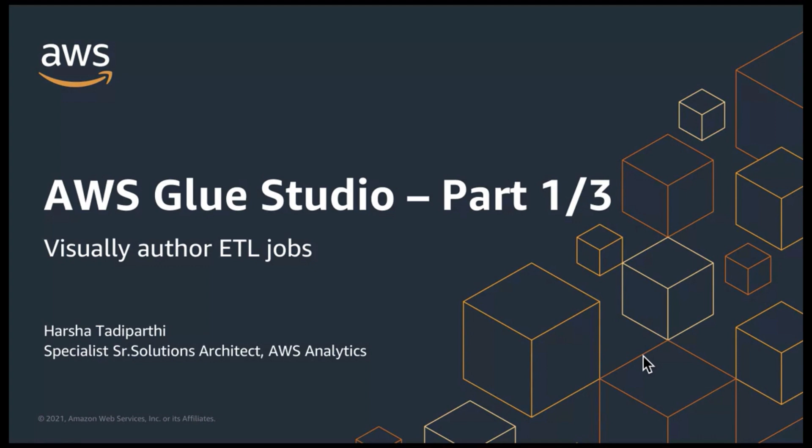This is part one of a three-part series where the second part will dive deep into using a few Glue transformations that help you author complex ETL jobs. And then part three helps you build streaming ETL jobs using Glue Studio.